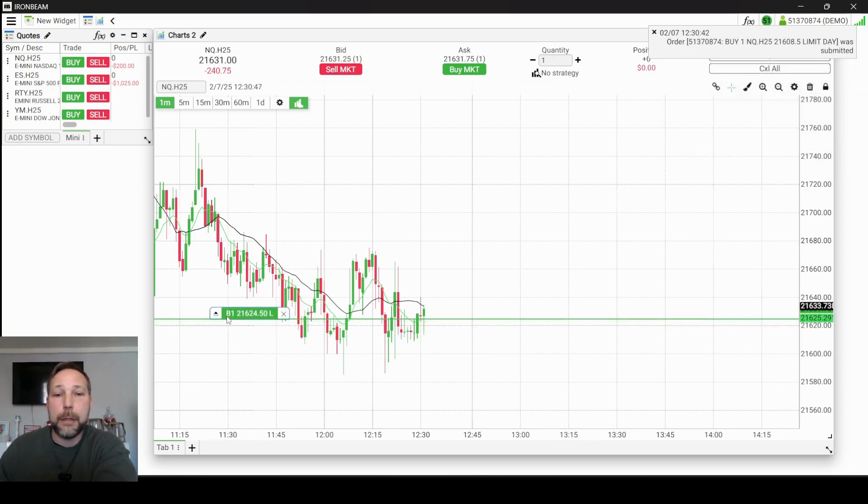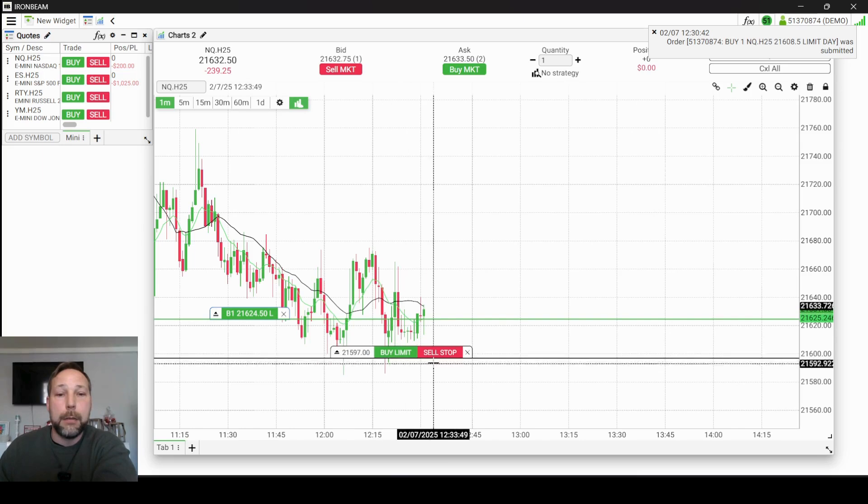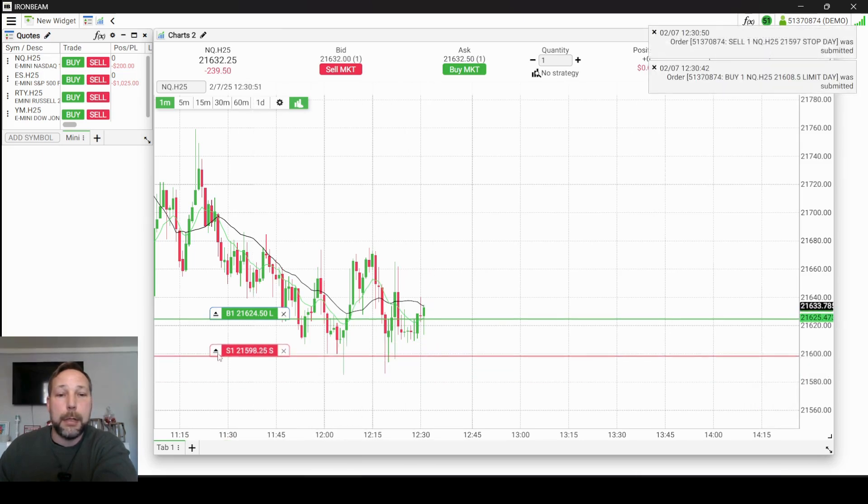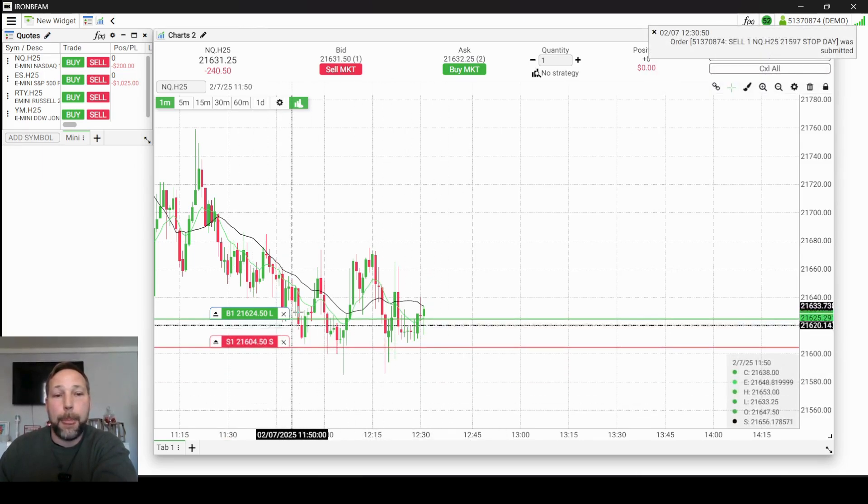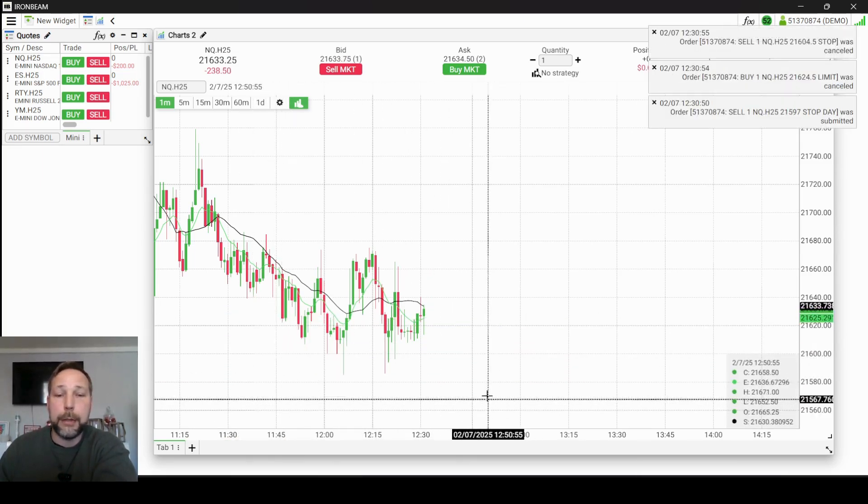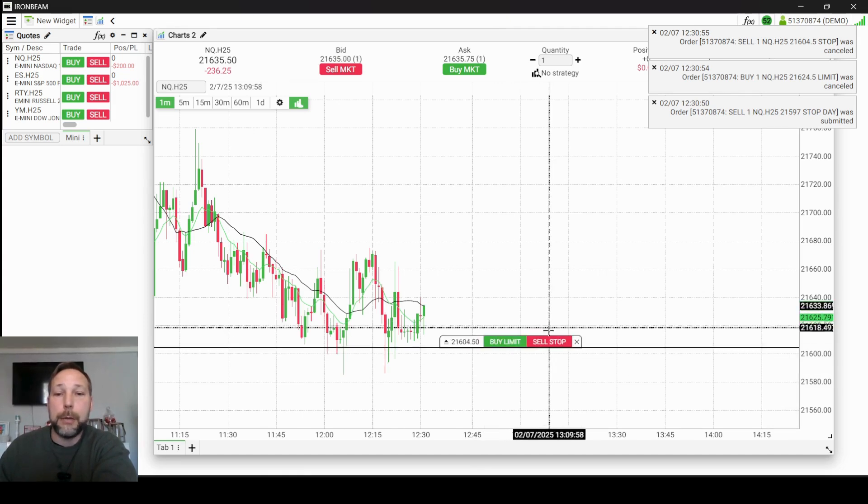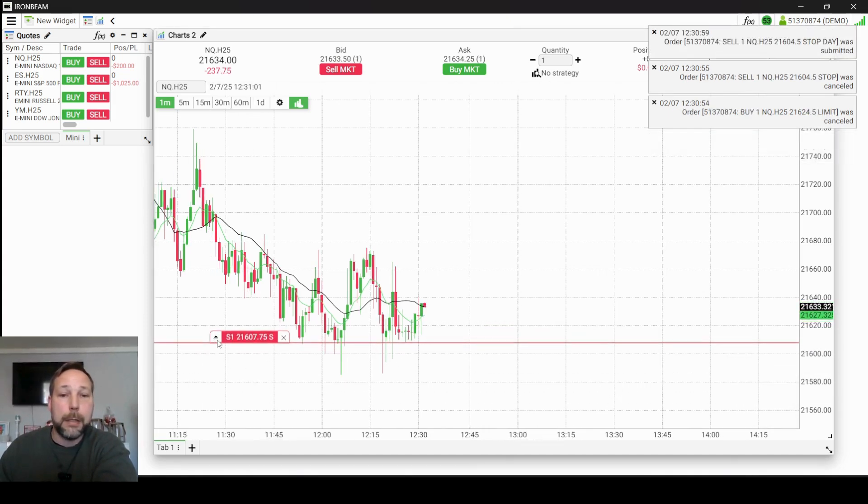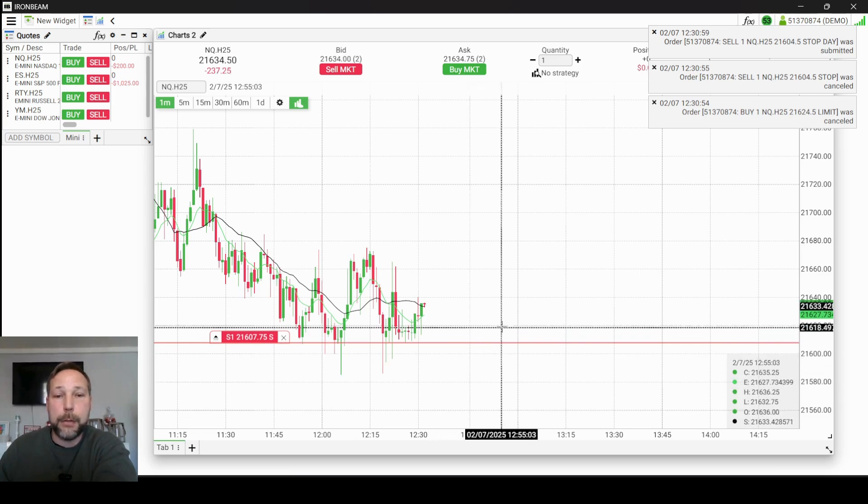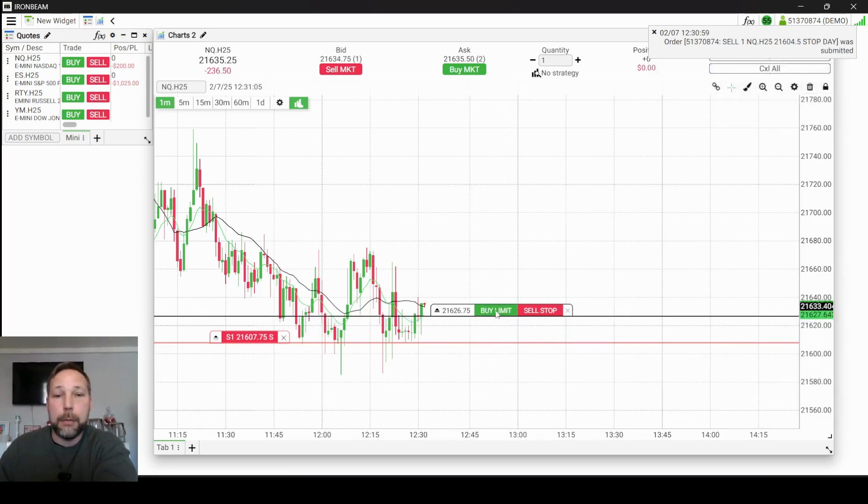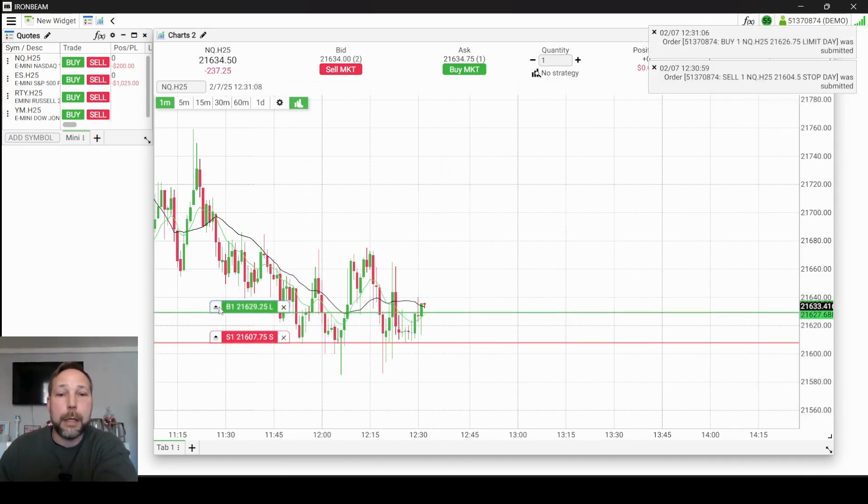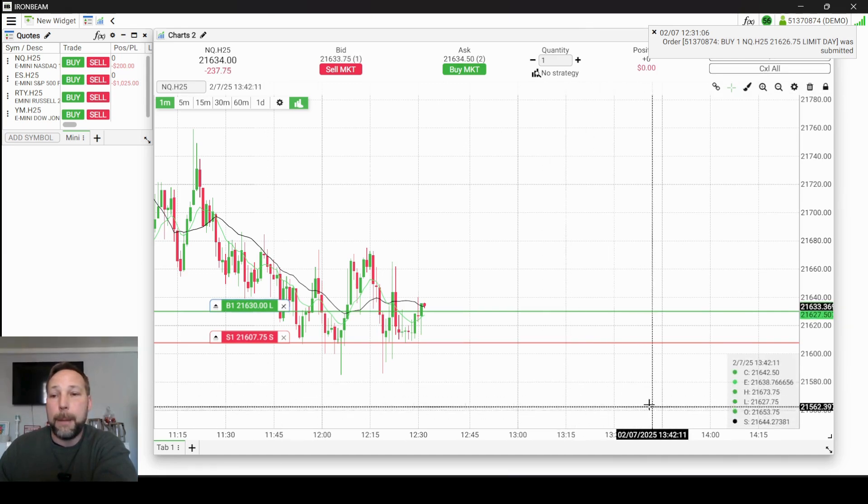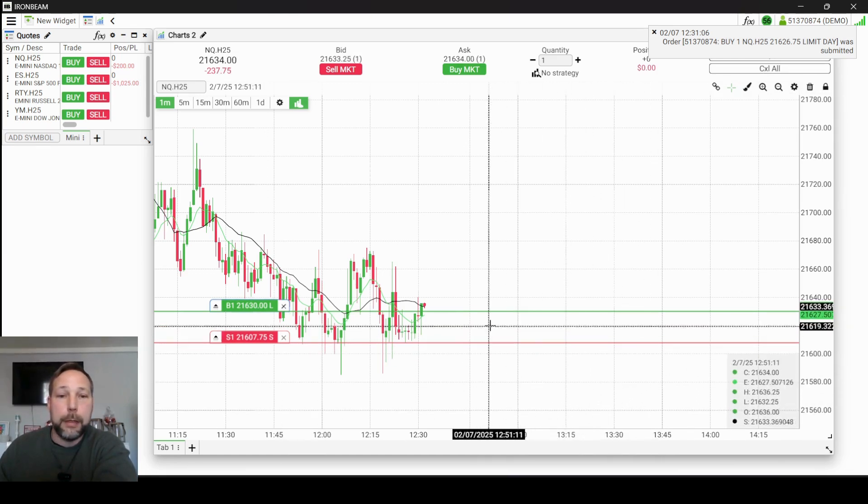And we can target that nine EMA, put in a sell stop right like that. Actually, in all theory, I would do a sell stop first and say okay, I'm willing to risk this much, and this is where I want to get in. Target the mid-zone right here, and we'll see if we can get filled, if the price will just take off on us here.